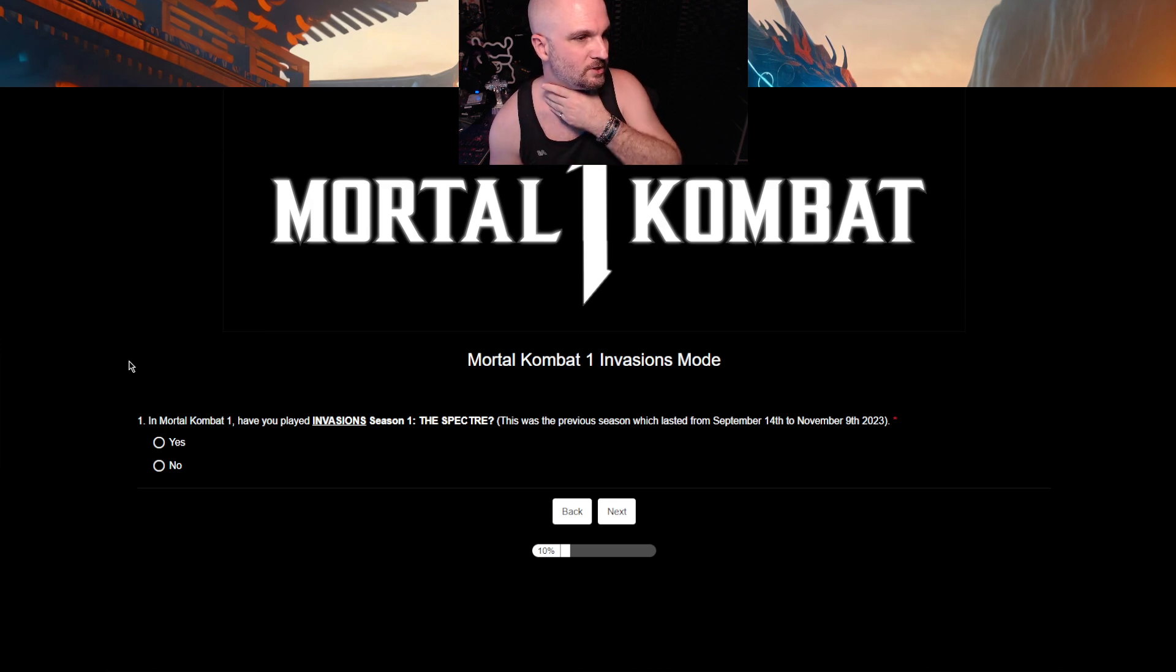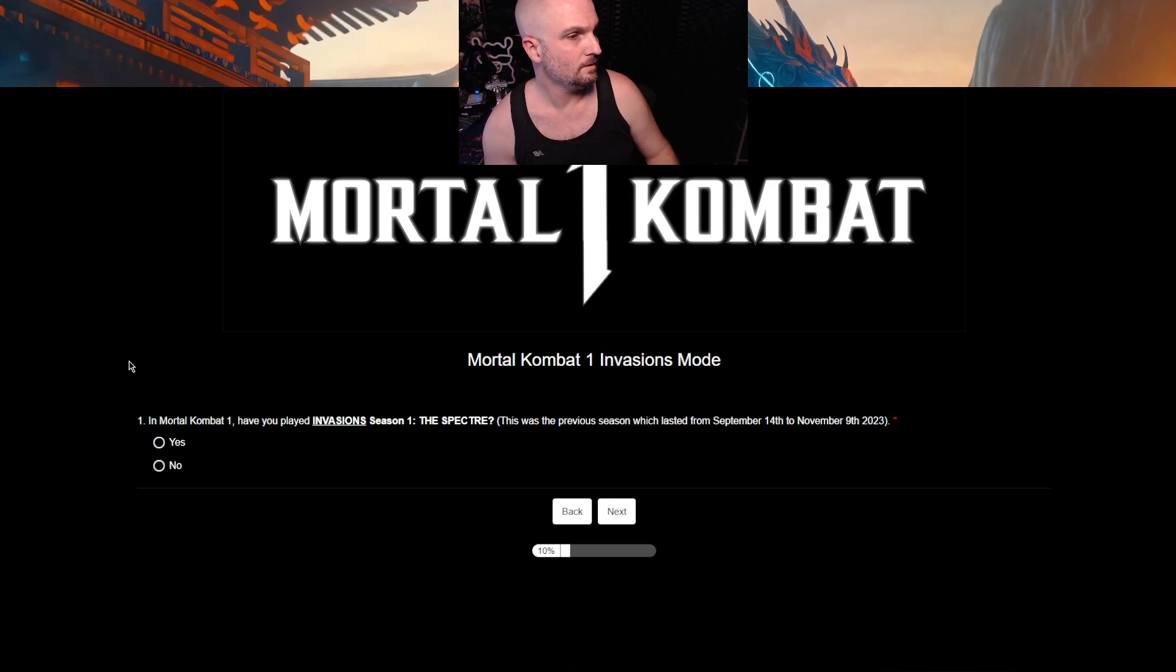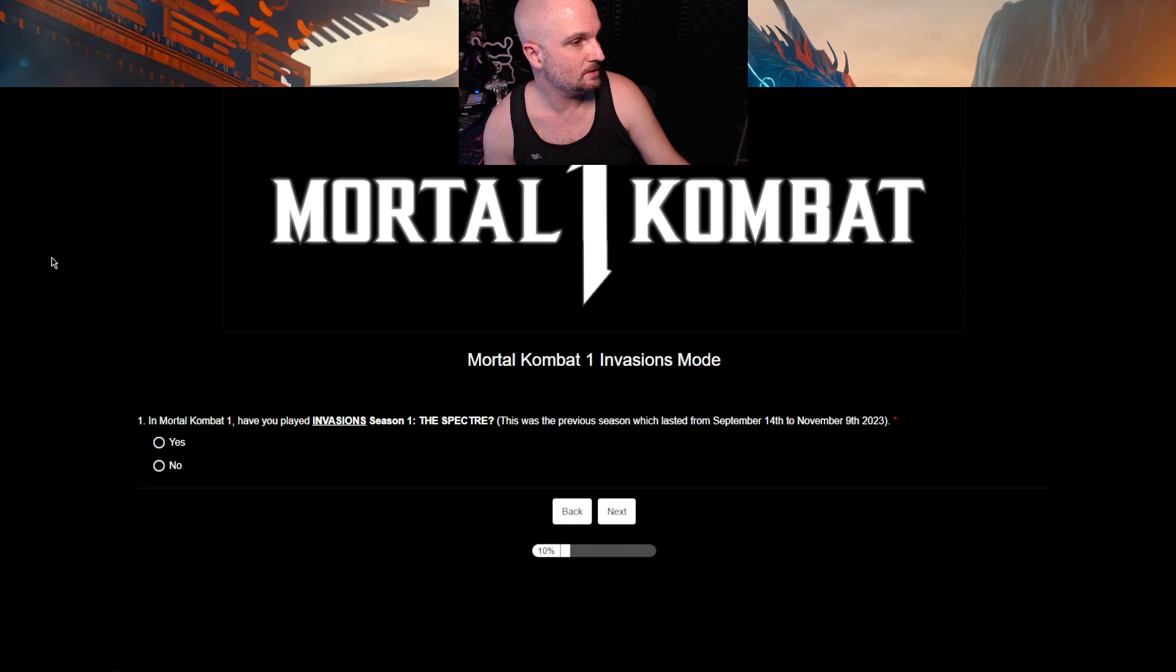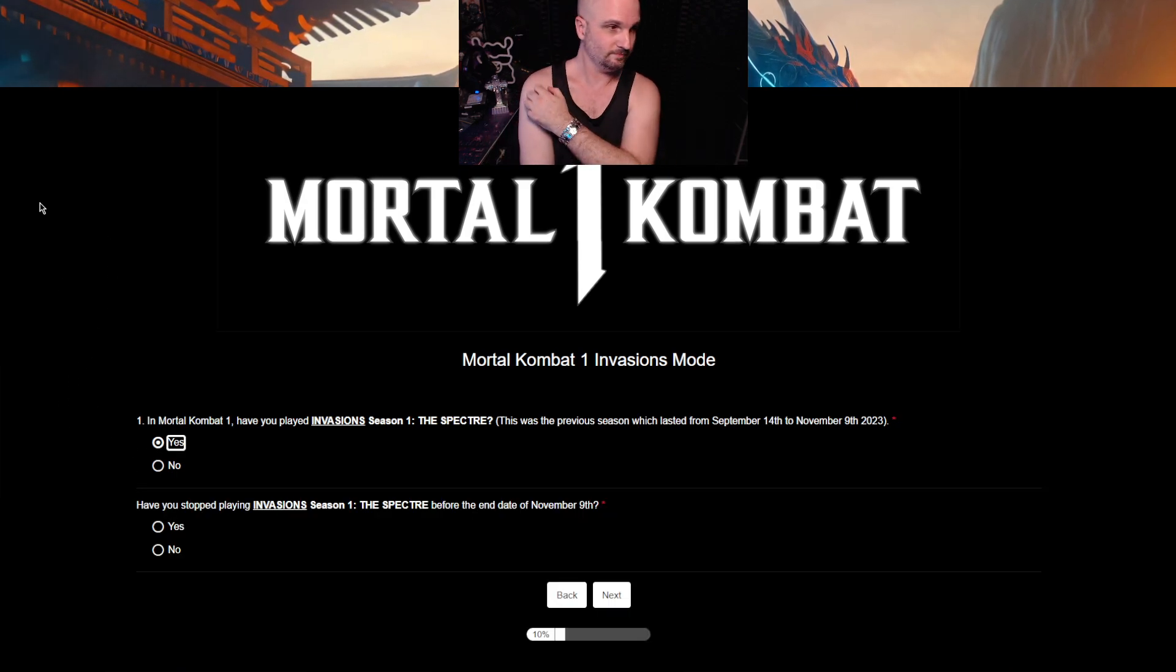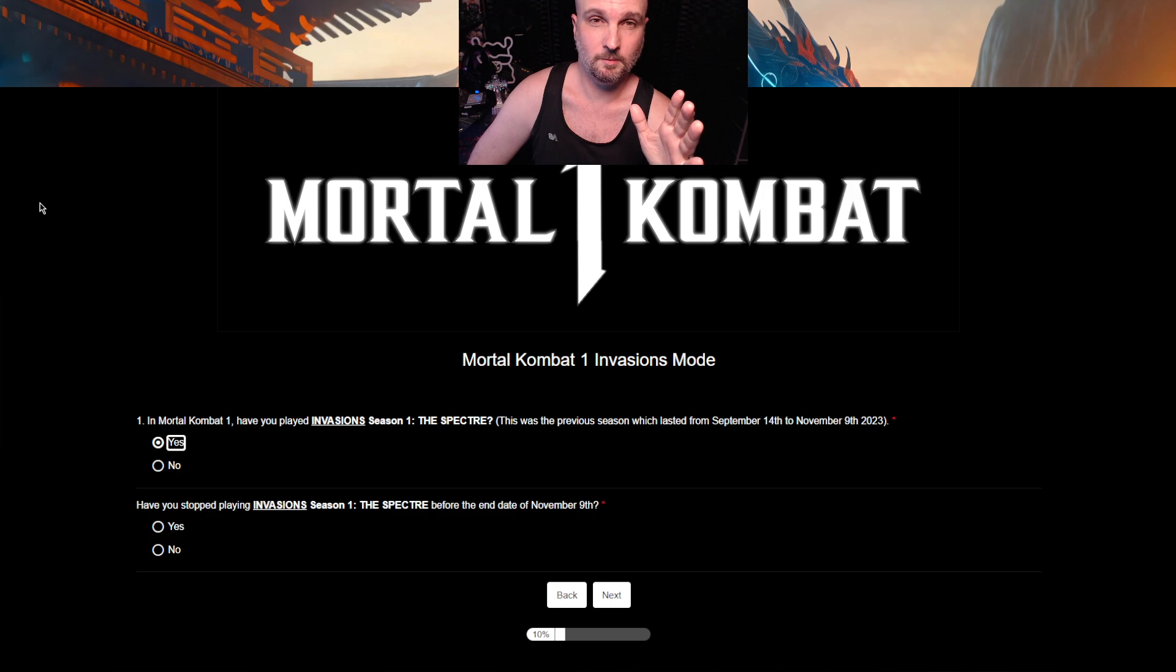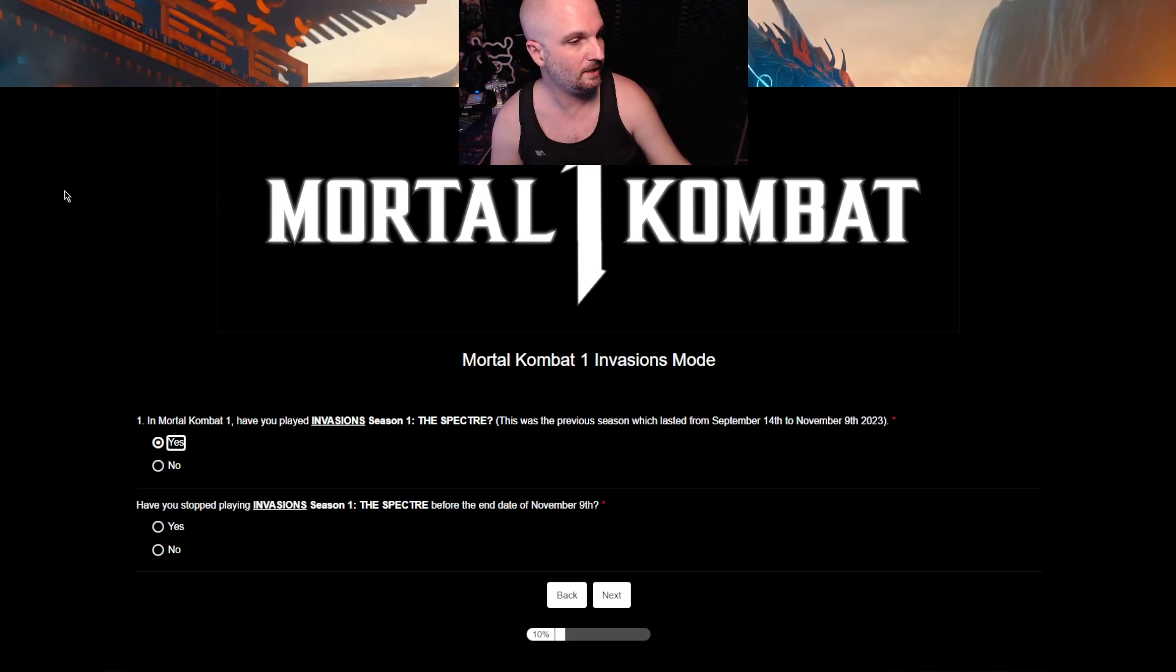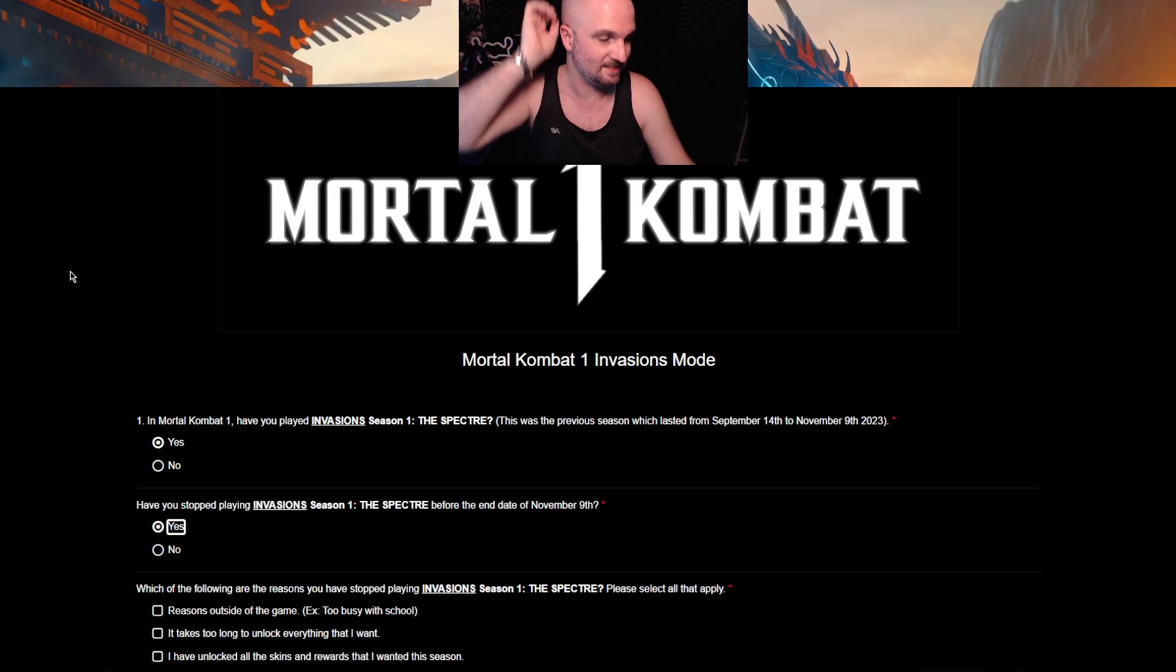Have you played Invasion Season 1 The Spectre? No, I wasn't in that one. This was the previous season which lasted from September 14th till November 9th. Yes. So, you've already lied. Didn't they just say they were only asking about Season 2?